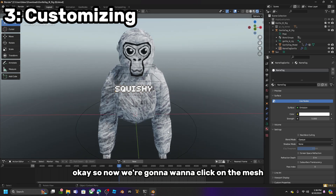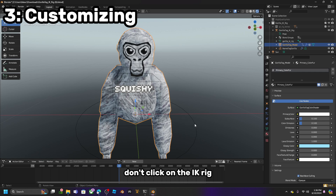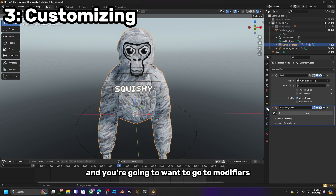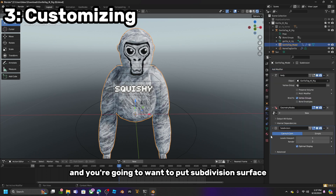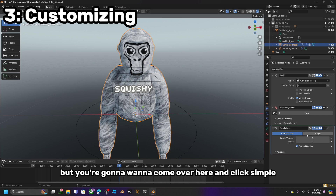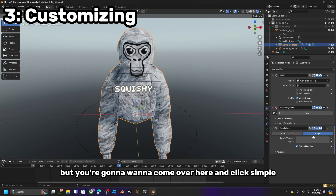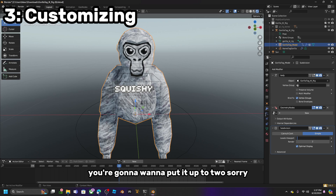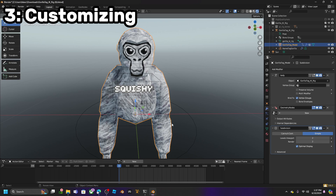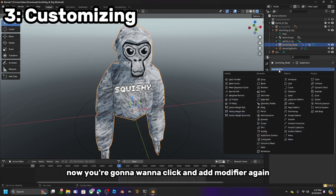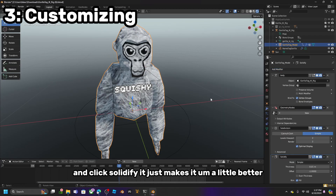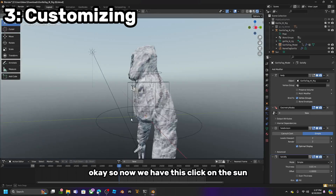Now we are going to want to click on the mesh — not the IK rig, click on the mesh. Go to Modifiers, click Add Modifier, and add Subdivision Surface. It will look a bit wonky, but come over here and click Simple and put it up to 2. You can see it looks way better. Now click Add Modifier again and click Solidify. It just makes it a little better.